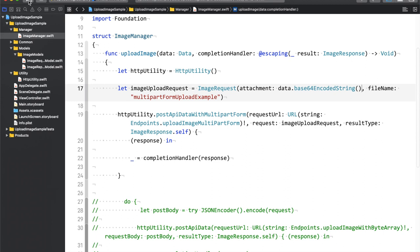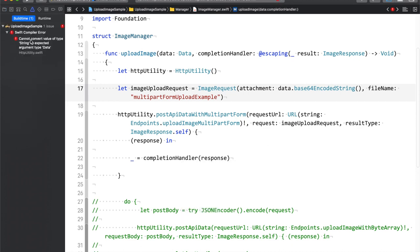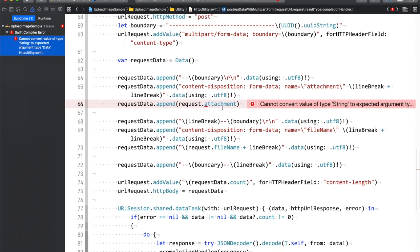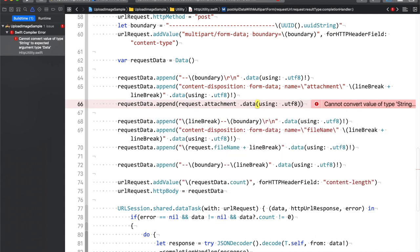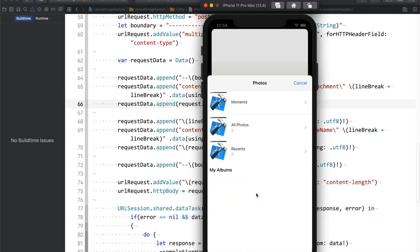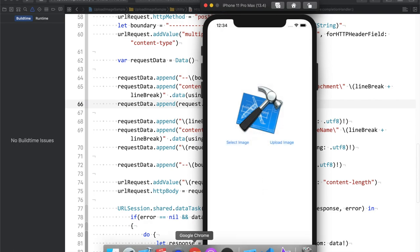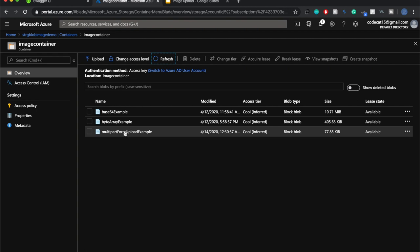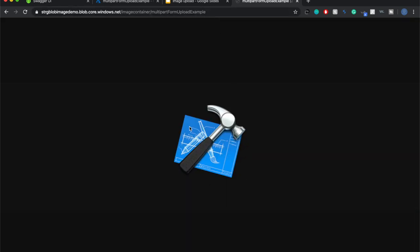We get an error — we need to convert the string to Data using UTF-8 encoding. I'll save and run again. I'll select an image — the Xcode image — and say upload image. The image is uploaded successfully. Switching to Chrome, I'll refresh, and now there is a new image. I'll click it, copy the URL, and you can see this is the image that we uploaded.